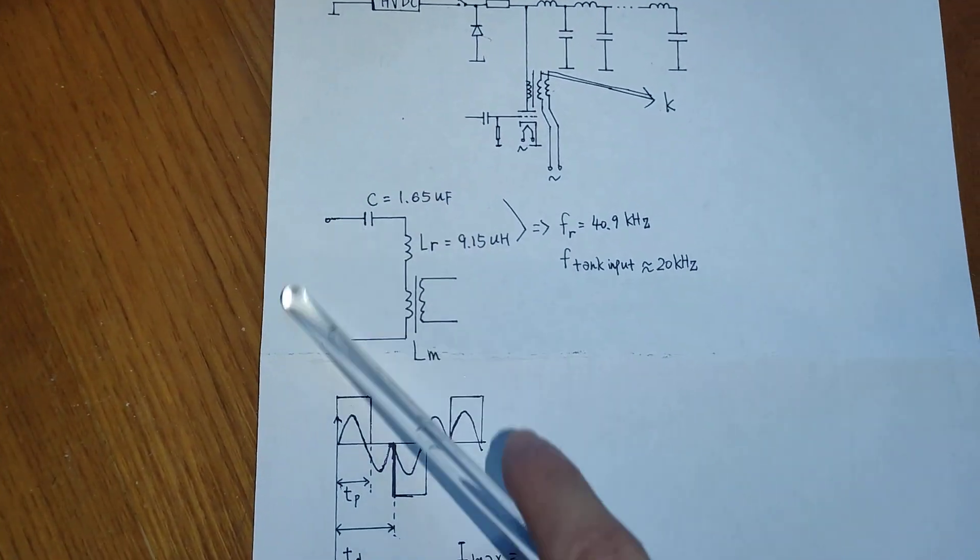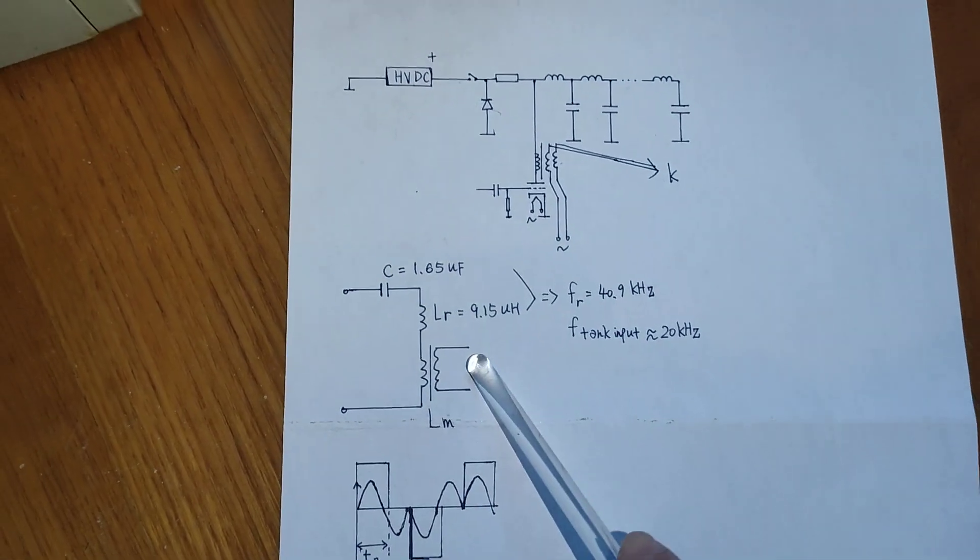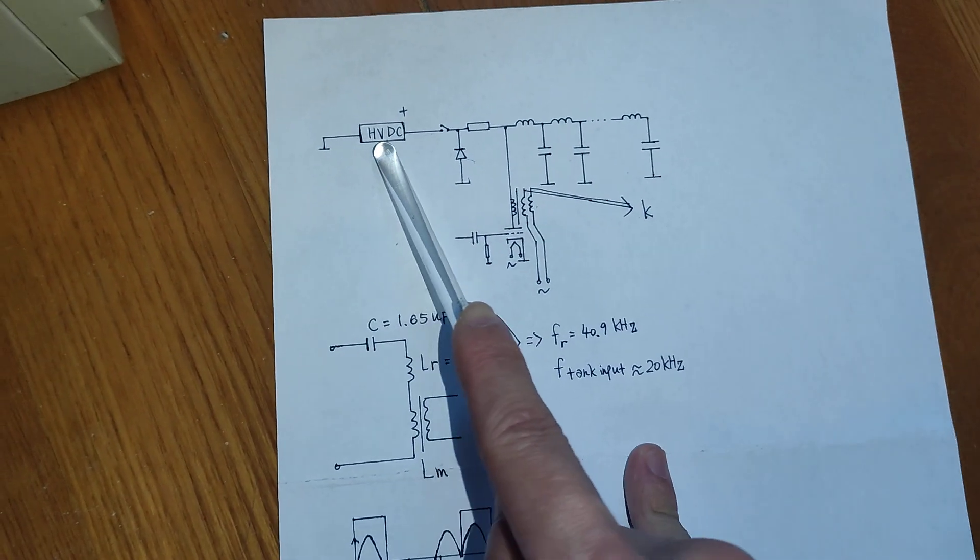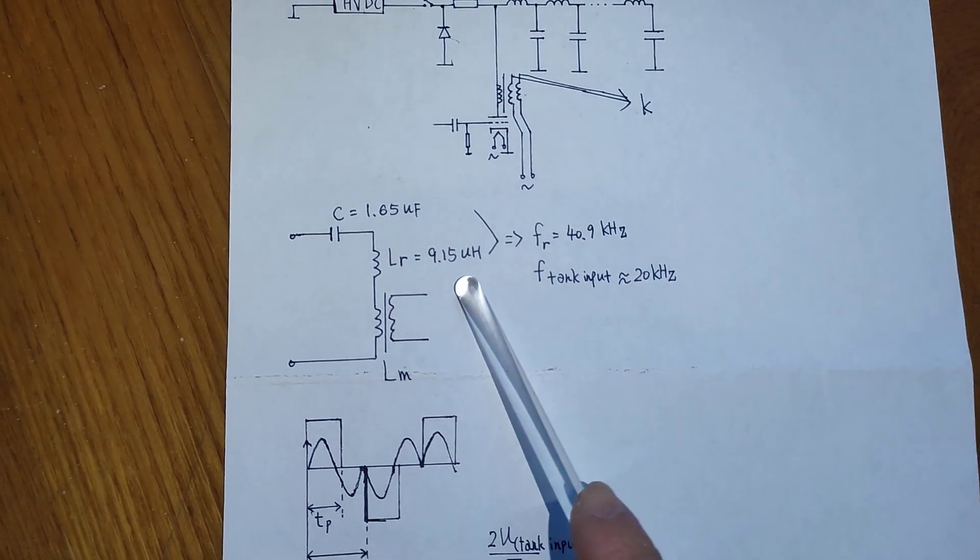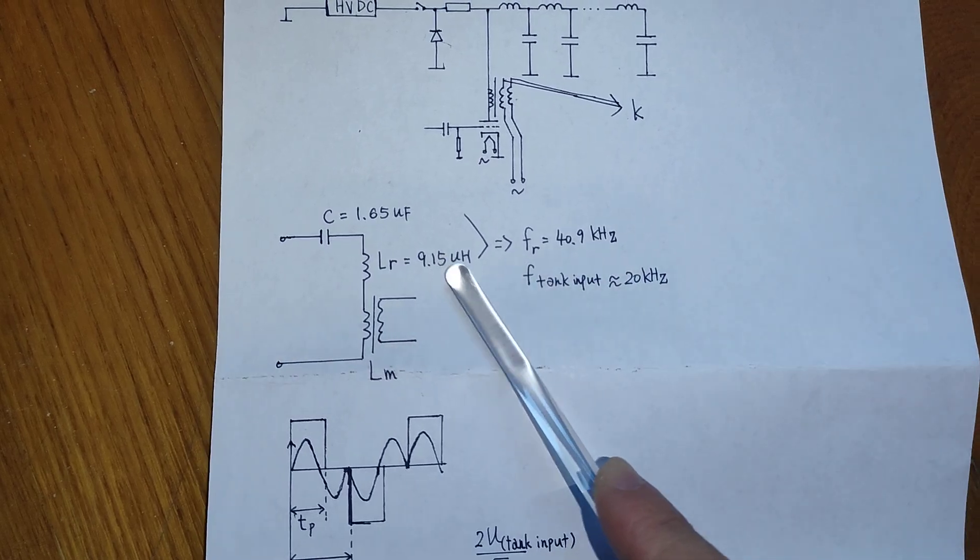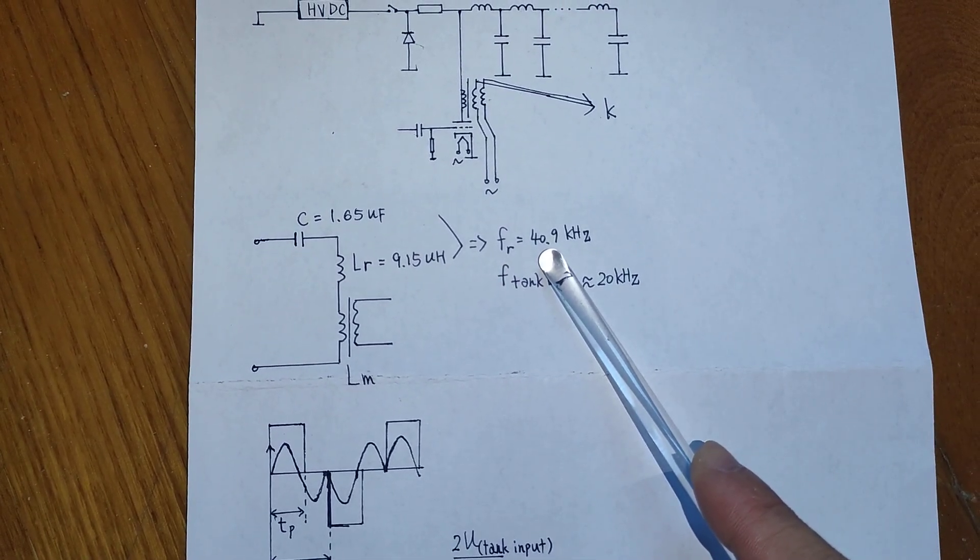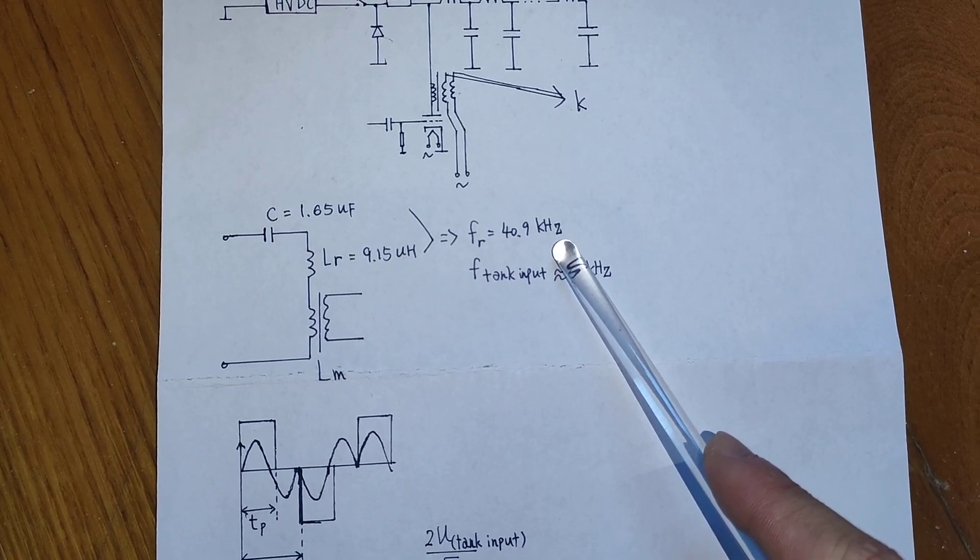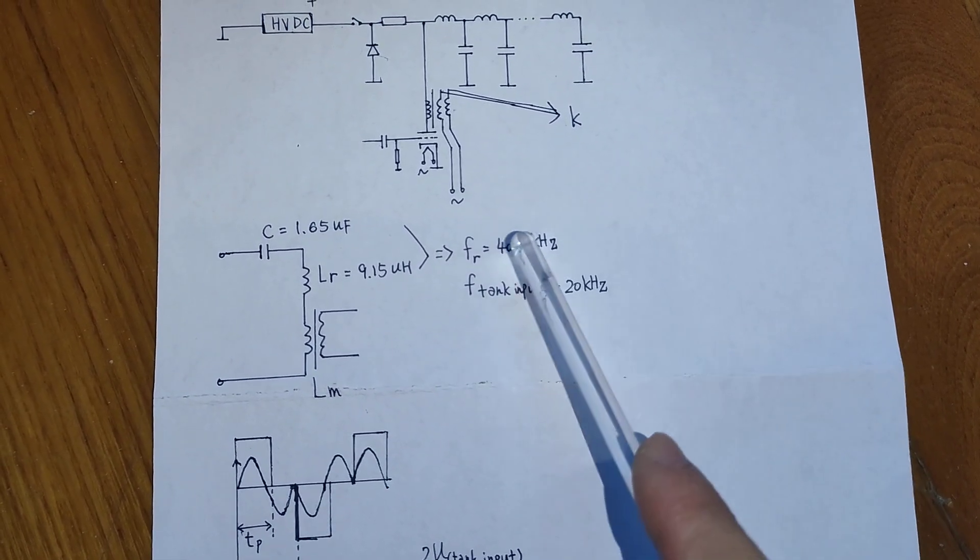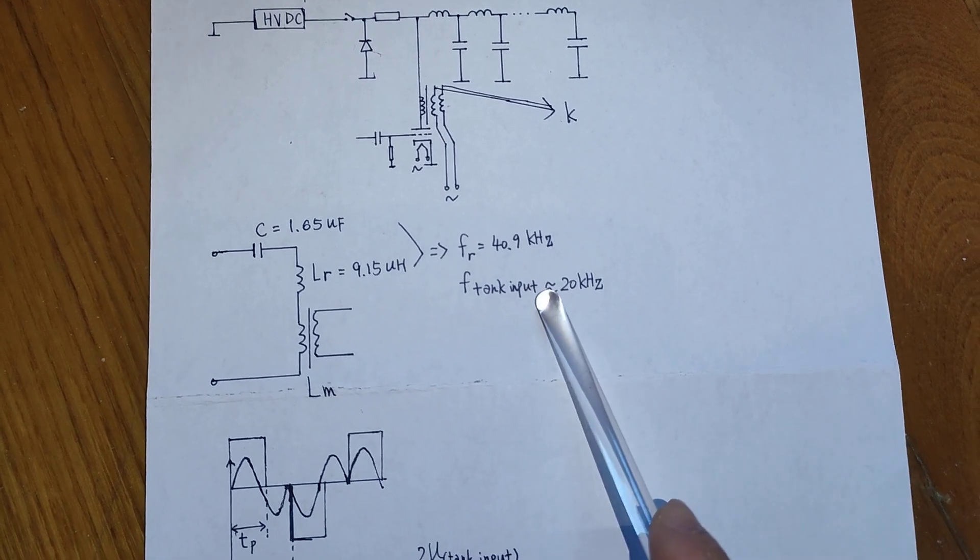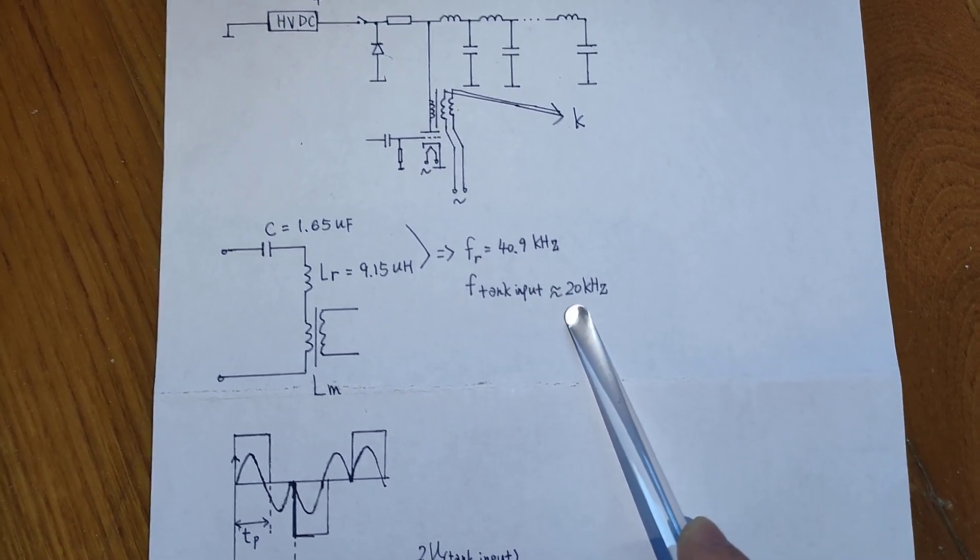This is the tank circuit of the LLC resonant converter. And those are the values in my circuit, which gives me a resonant frequency 40.9 kHz. And currently I just drive the tank circuit below one half of its resonant frequency.